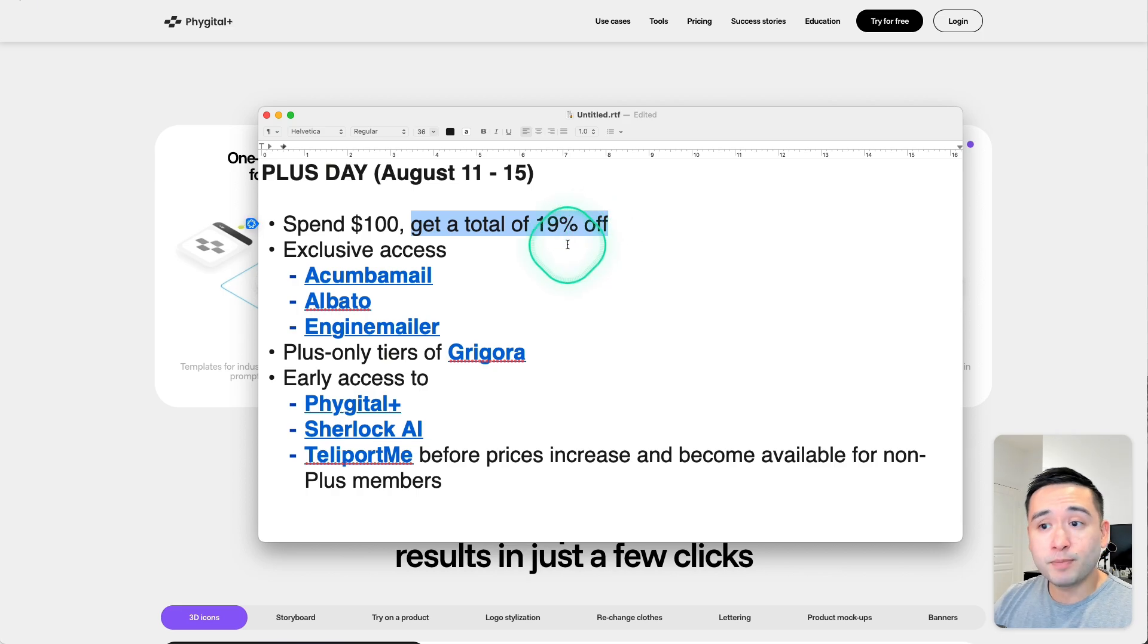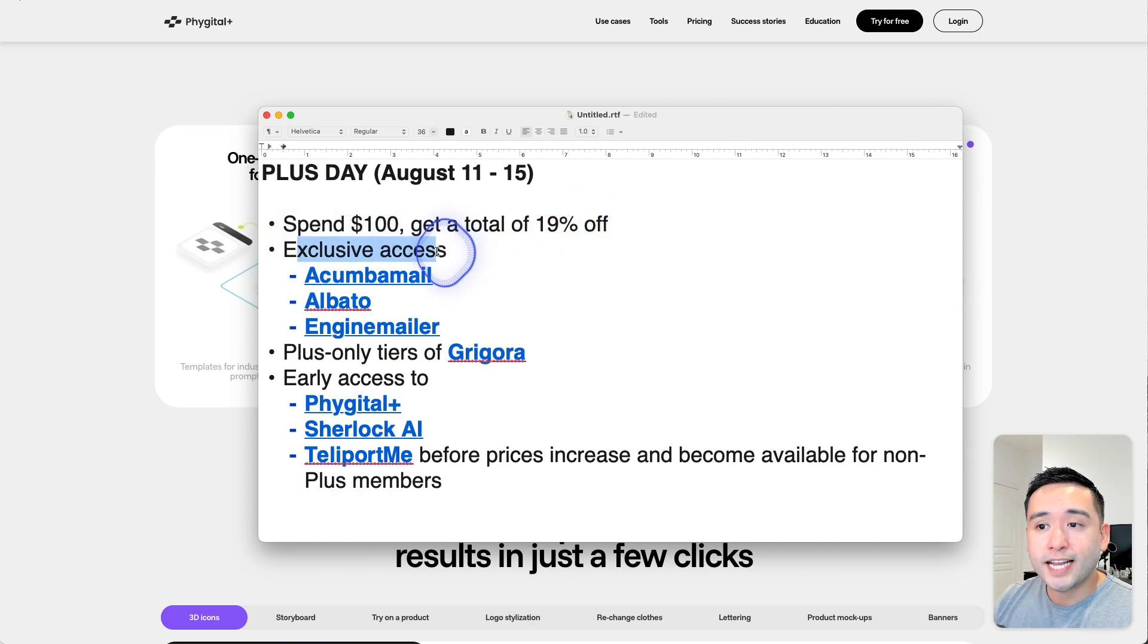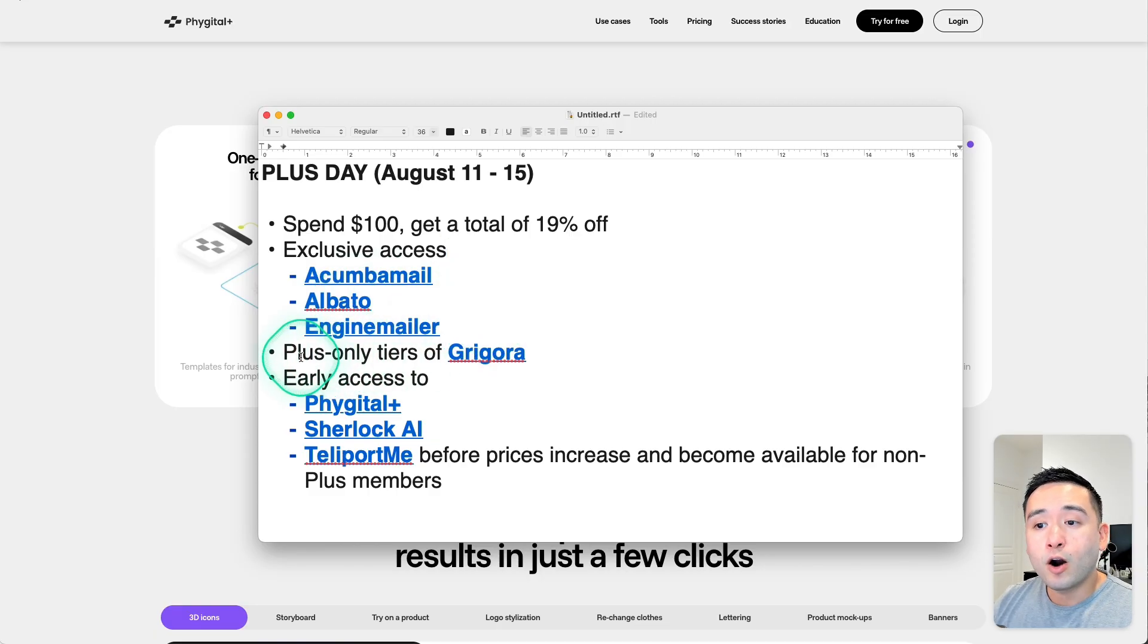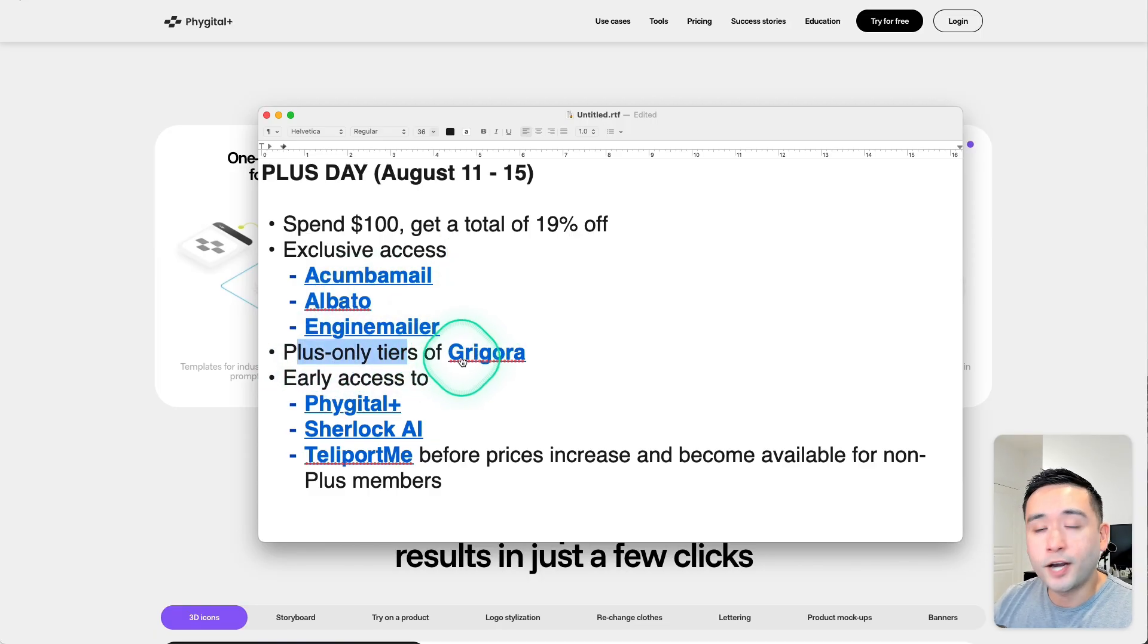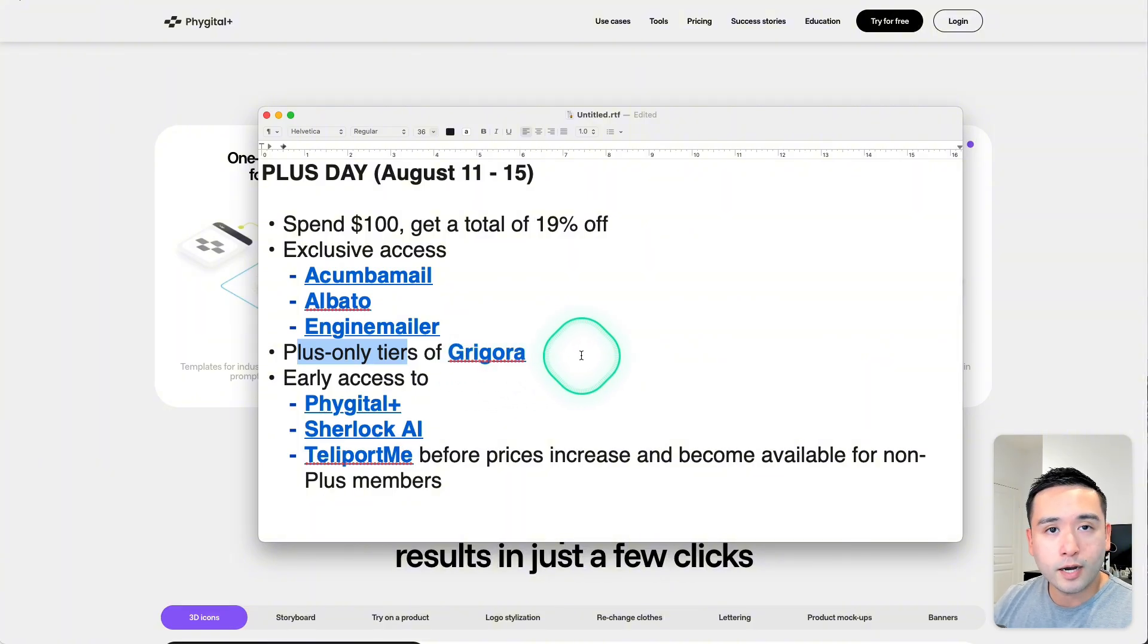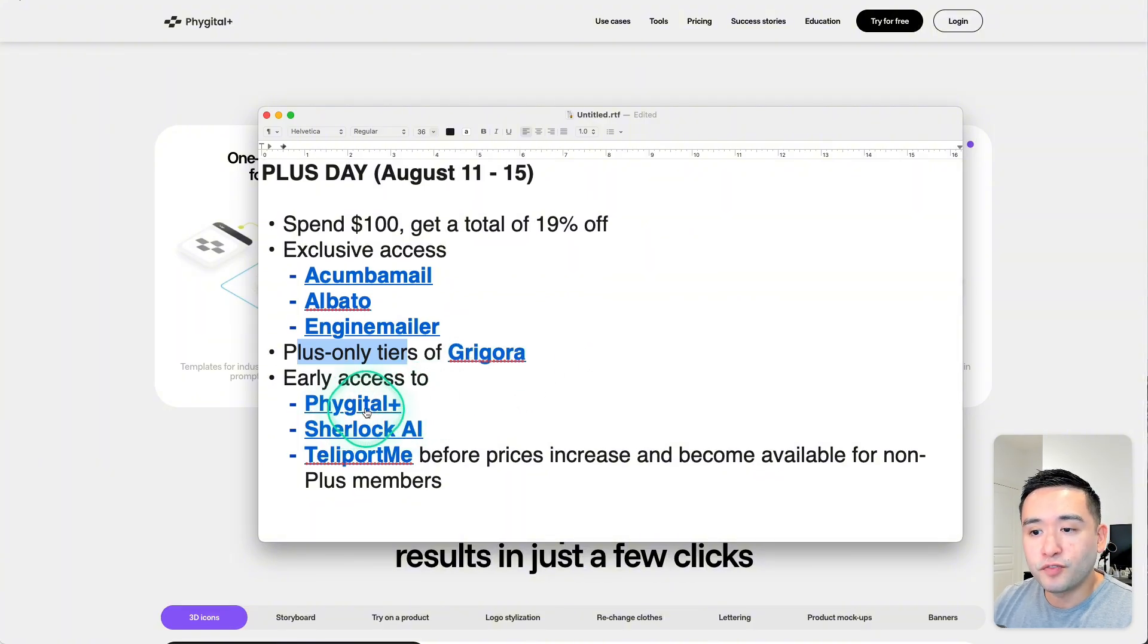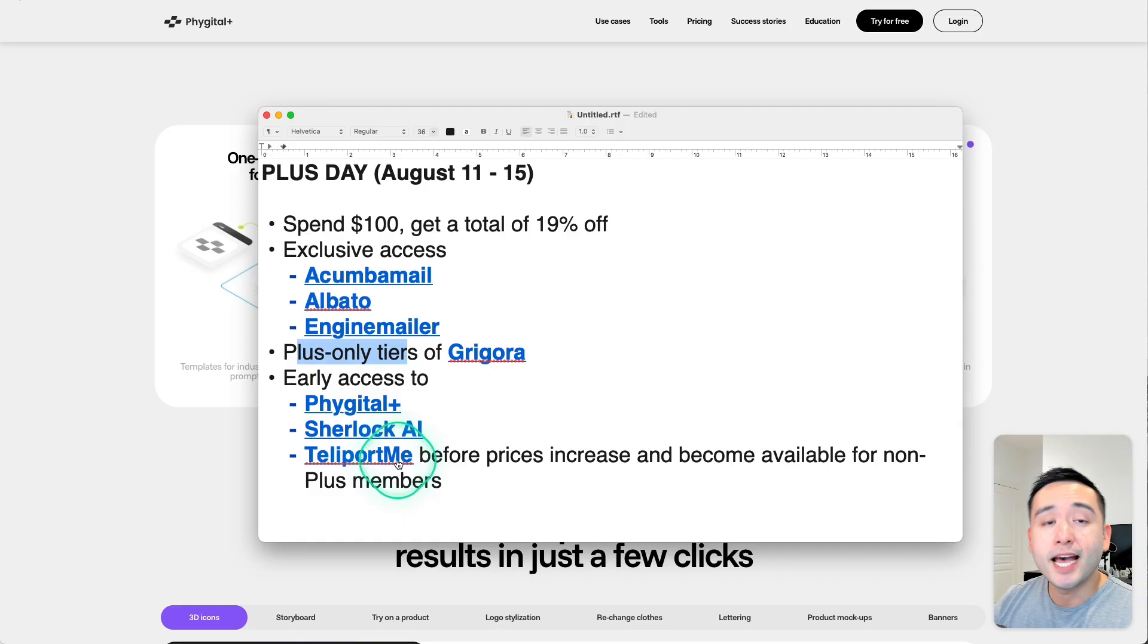But more specifically, Plus members do get exclusive access to Acumbamail, Albato, and Engimailer. And there are Plus-only tiers for another new tool called Grigora. And you also get early access to Vigital, Sherlock AI, and TeleportMe,